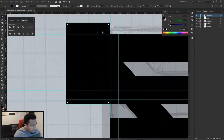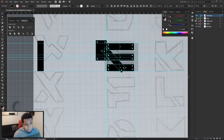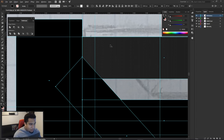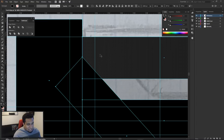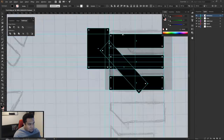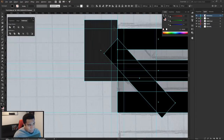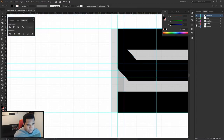With all shapes placed, I select everything on that layer and use the Shape Builder tool (Shift+M). Holding Alt gives a minus cursor to delete regions; clicking without Alt adds regions together. I hold Alt and drag across the overlapping areas I don't want, cutting them away to reveal the letter form.